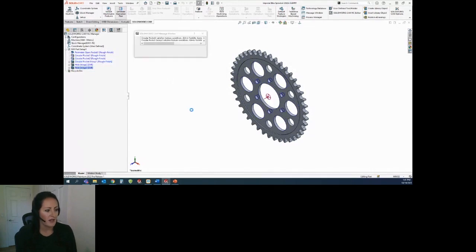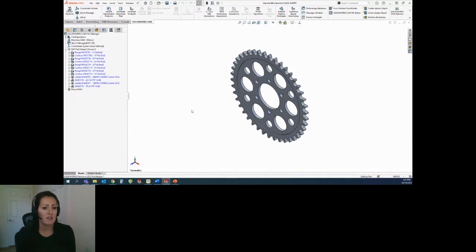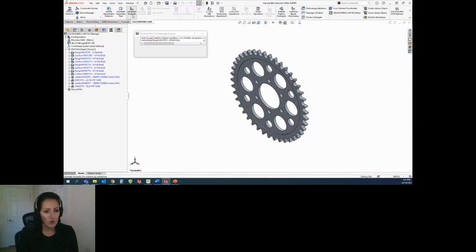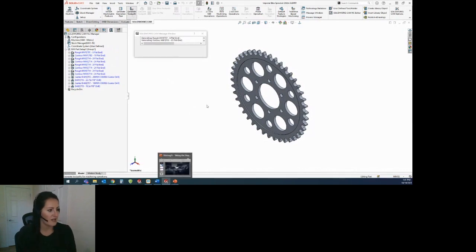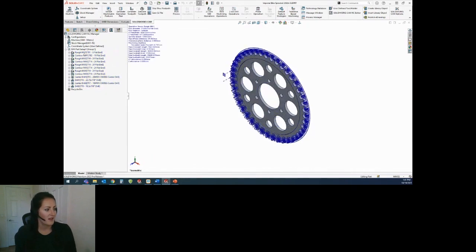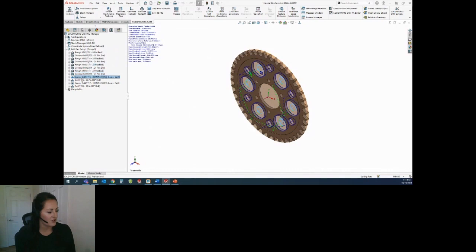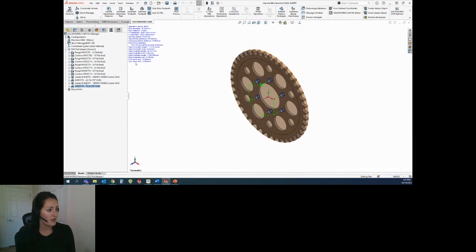I can go ahead and generate the operation plan. This is where it's actually going to give me the machining operations — the rough mills, the contour mills, as well as center drills and drills. We'll generate the tool path and you'll see we have tool paths generated for each one of those features.